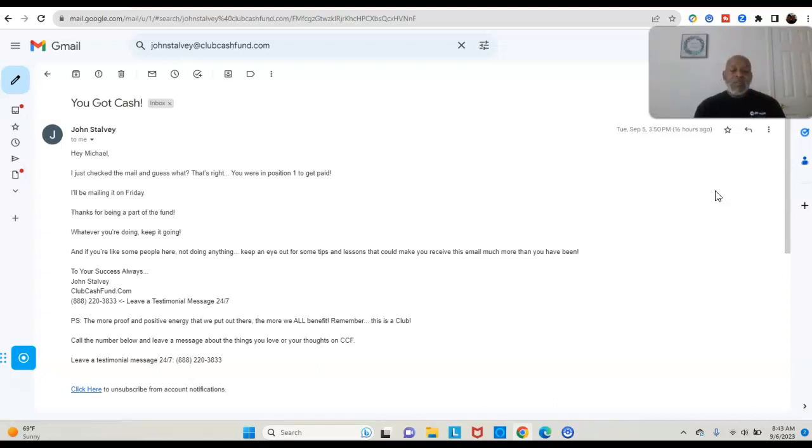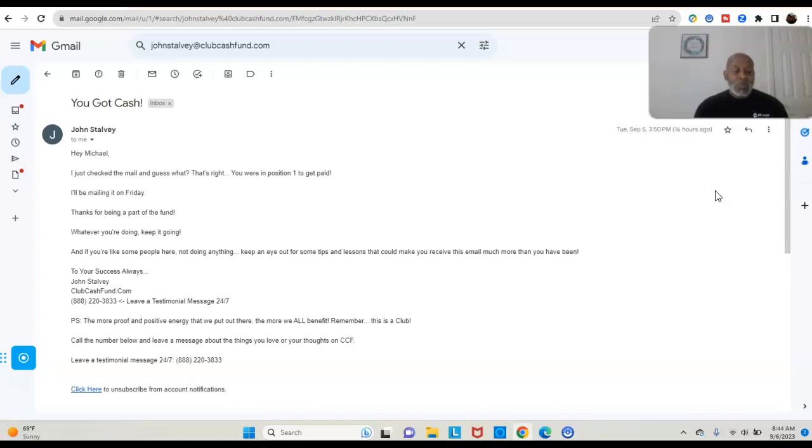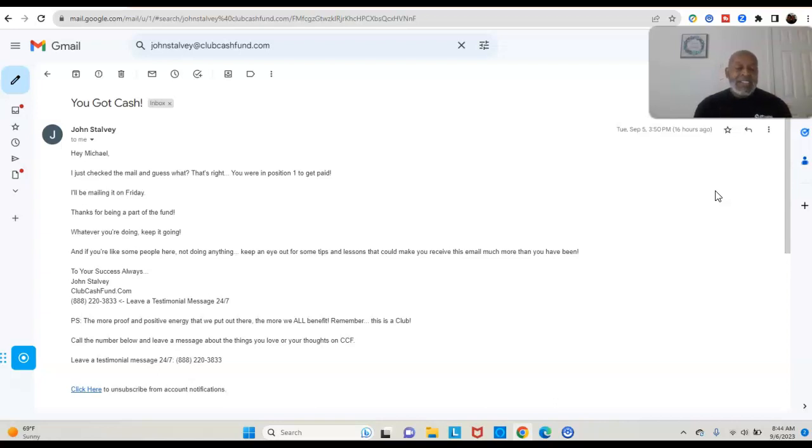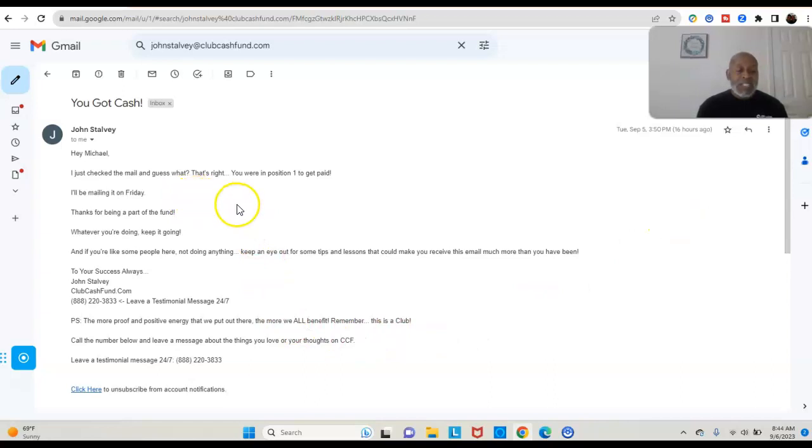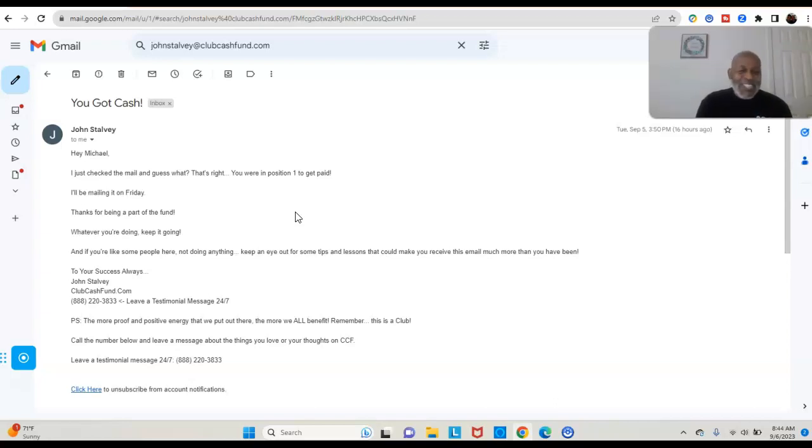It says I'm in position one to get paid. That means from my effort, from what I did, from my marketing, from my promoting, or from someone going to my website and requesting a kit, they requested a kit and decided to join this awesome program. It says I just checked the email, guess what, that's right, you're in position one to get paid. I will be mailing it out on Friday and thanks for being a part of the fund. I like that, John. Thanks for being part of the fund.